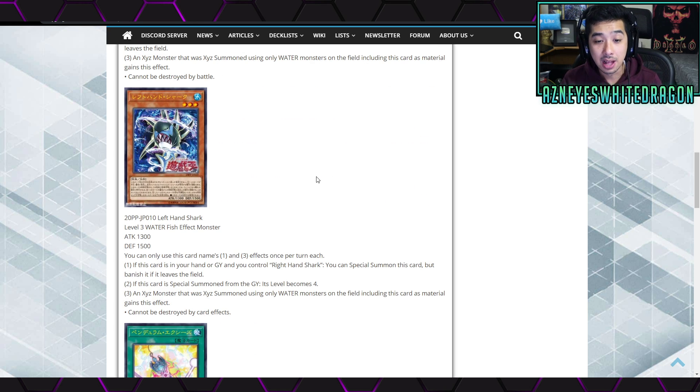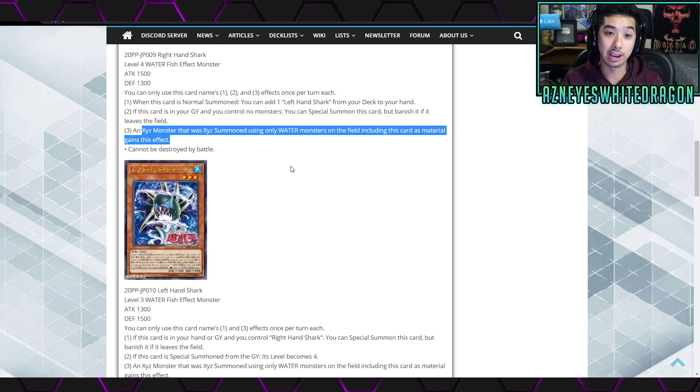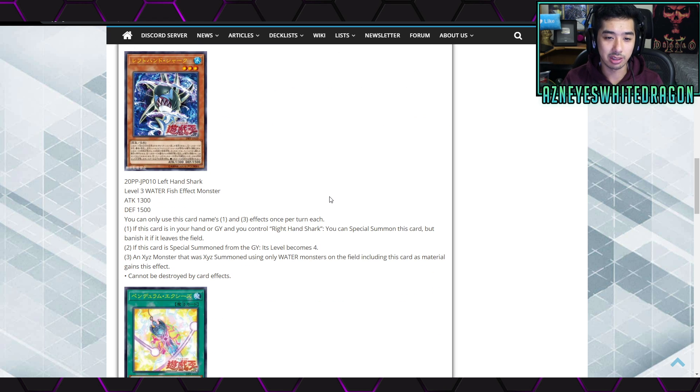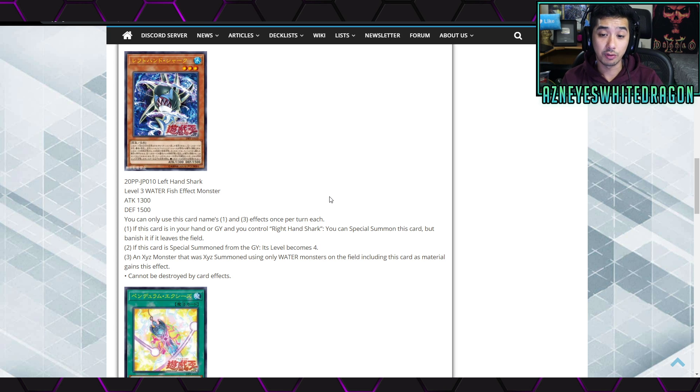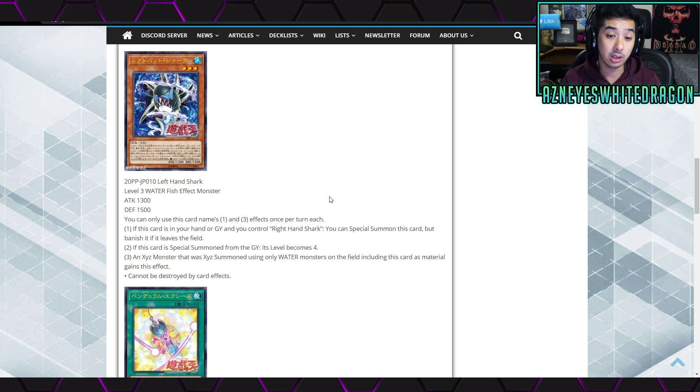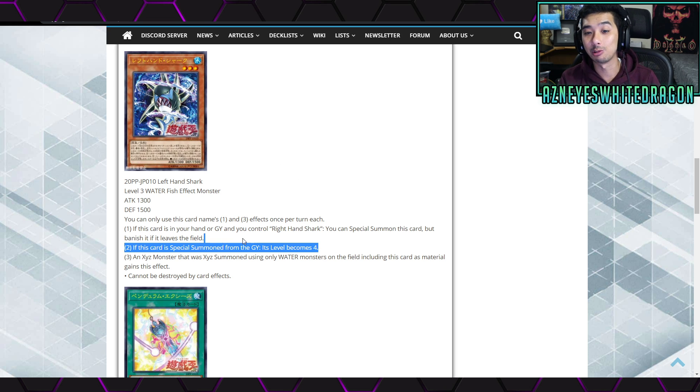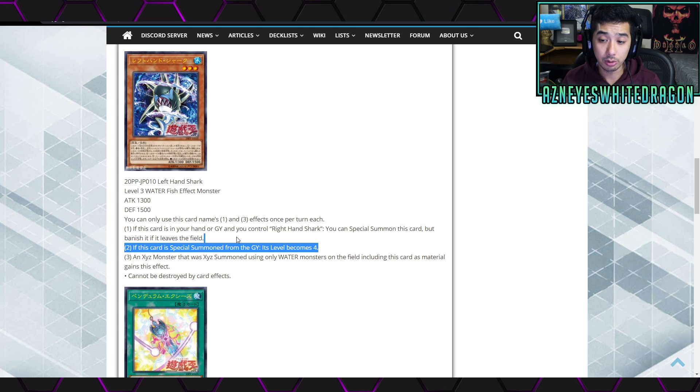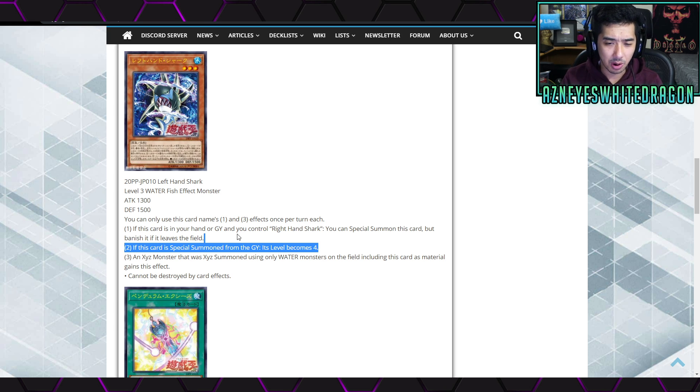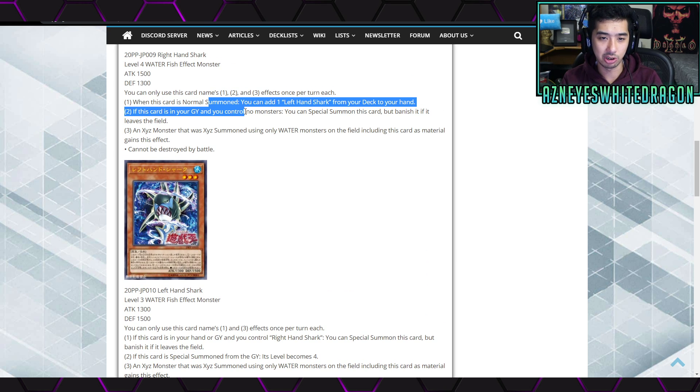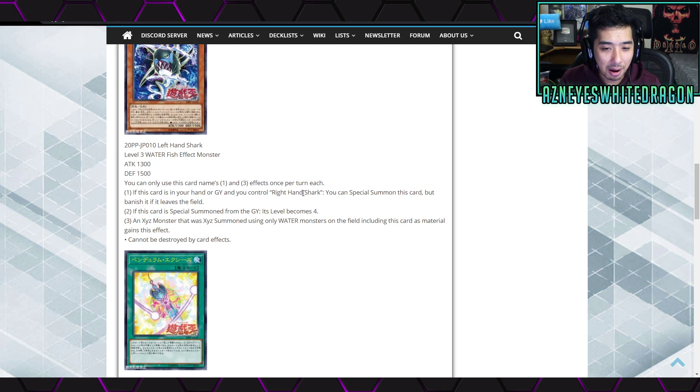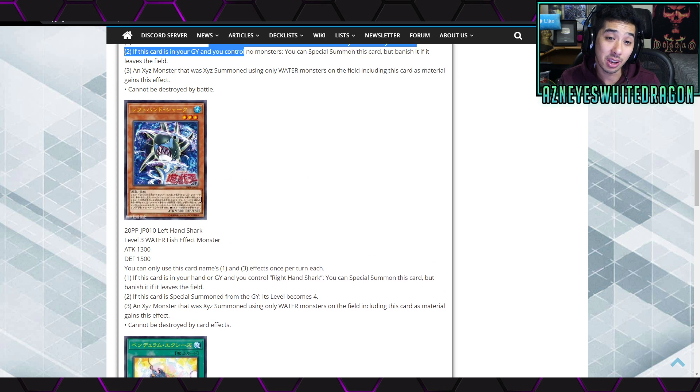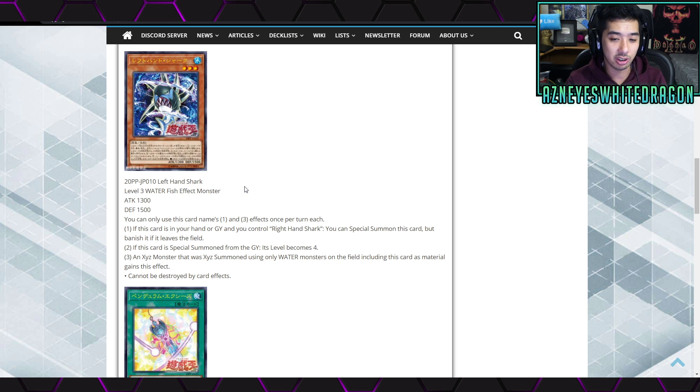The third effect is if an Exceed monster is Exceed summoned using only water monsters on the field including this card as a material, it can't be destroyed in battle. Next up we have Left Hand Shark and it's a level 3 - wait what? This was 4 and this was 3 and they were talking about XYZ, yeah good luck with that. Anyways, level 3 Water Fish, 1300 attack, 1500 defense points. You can only use this card's name first and third effects once per turn. If this card is in your hand or graveyard and you control Right Hand Shark, you can special summon this card but banish it if it leaves the field. The second effect is if this card is special summoned from the graveyard - oh okay, its level becomes 4, now that makes sense. The third effect is if an Exceed monster is Exceed summoned using only water monsters on the field including this card as material, it can't be destroyed by card effects.